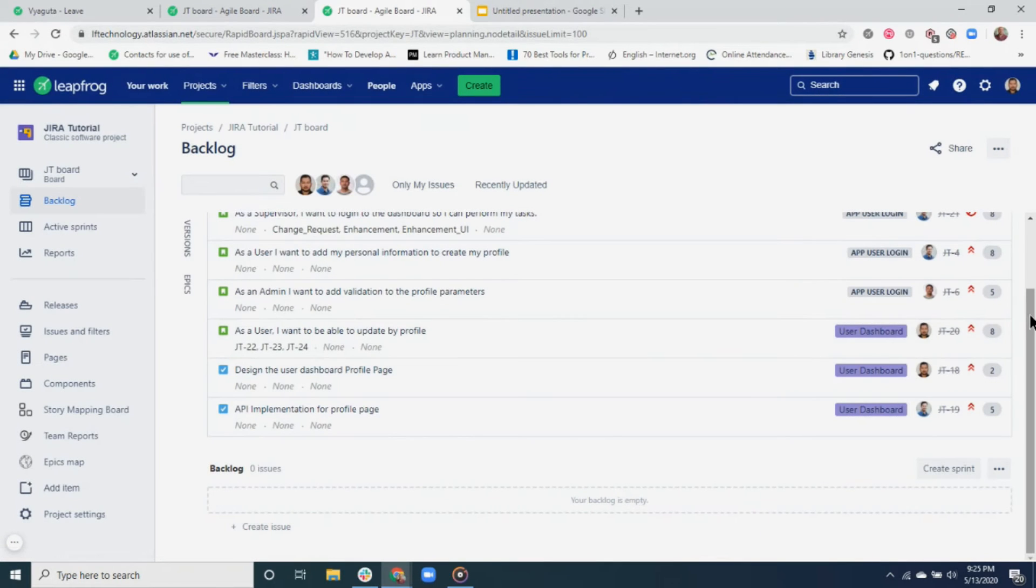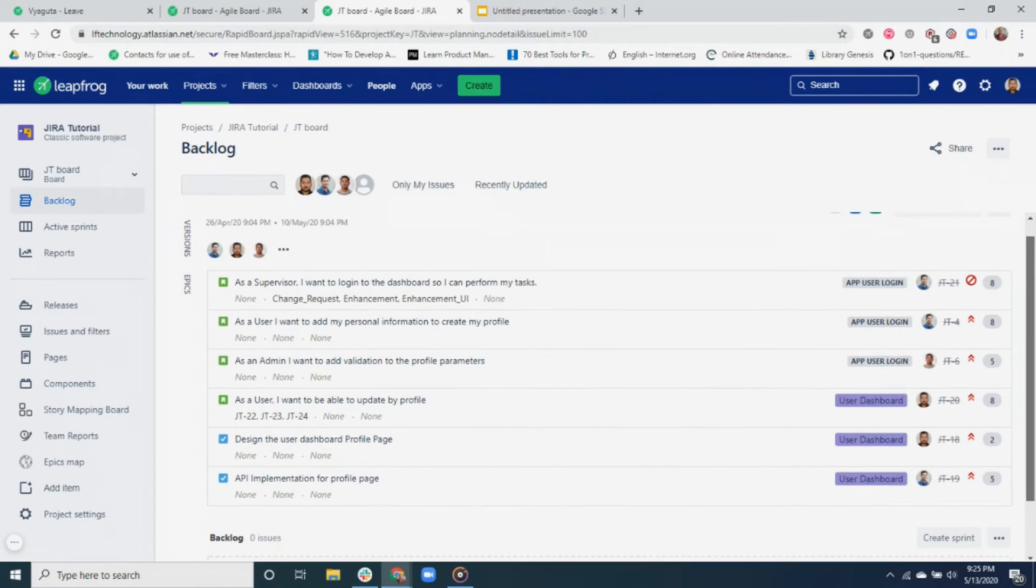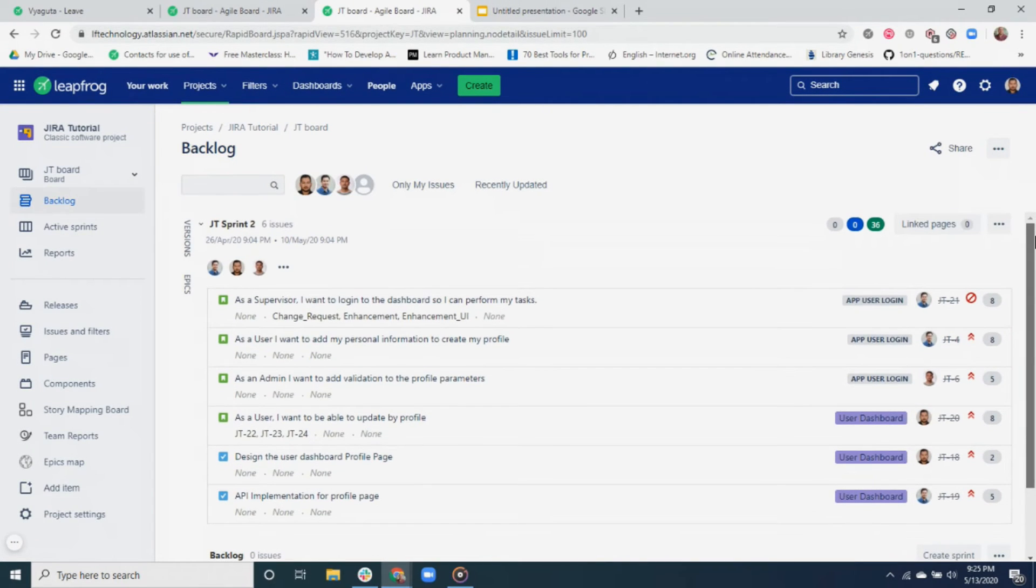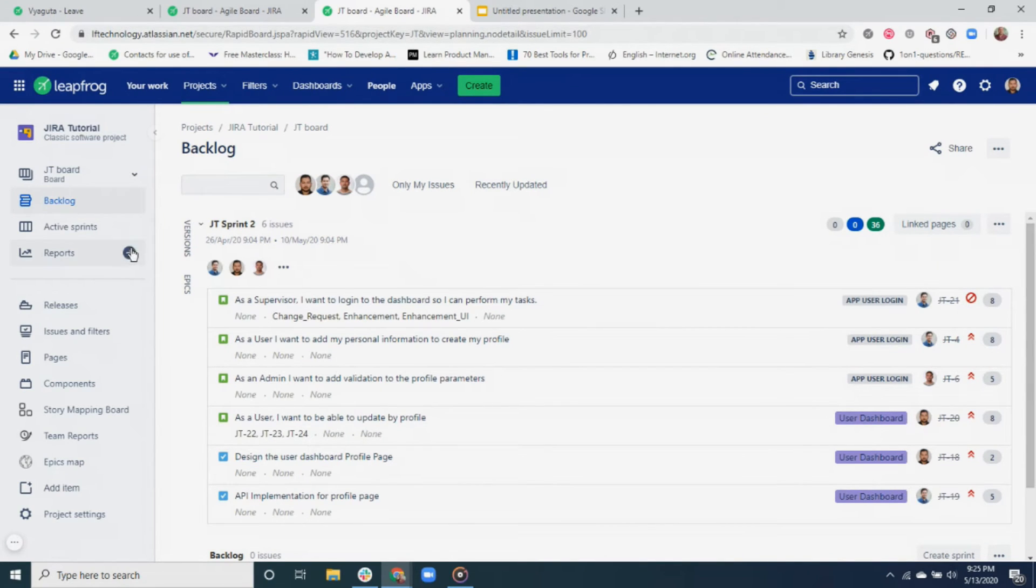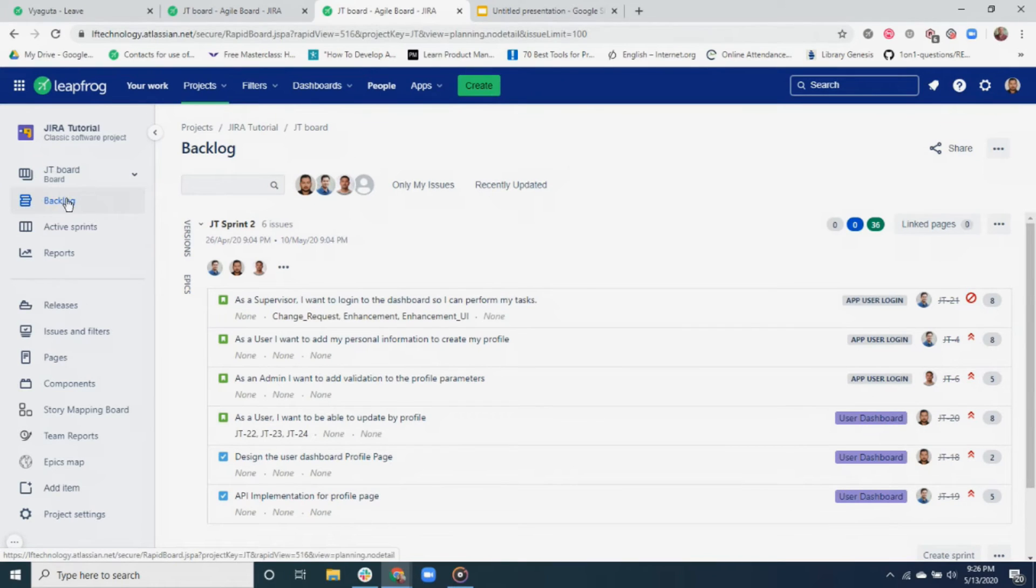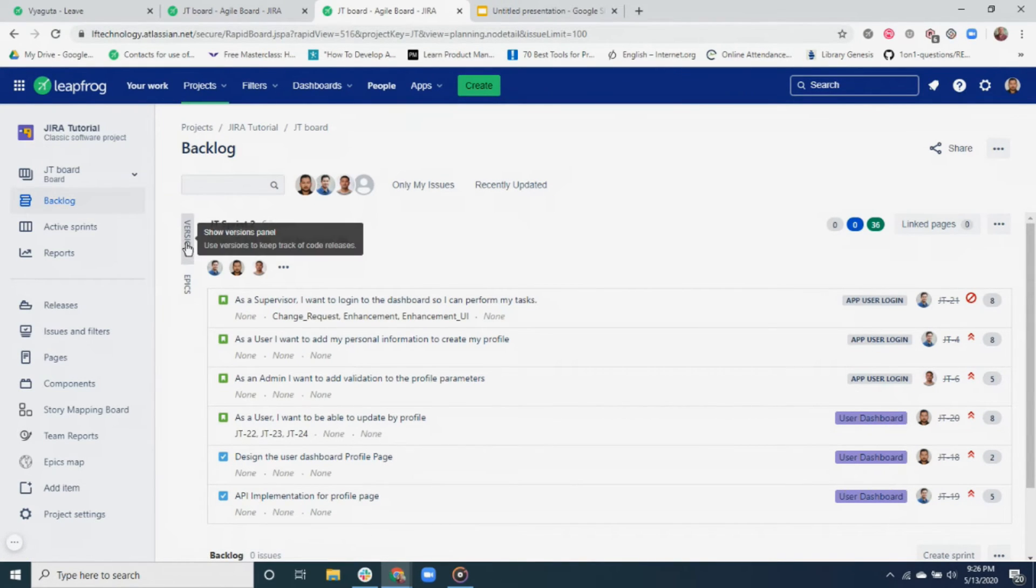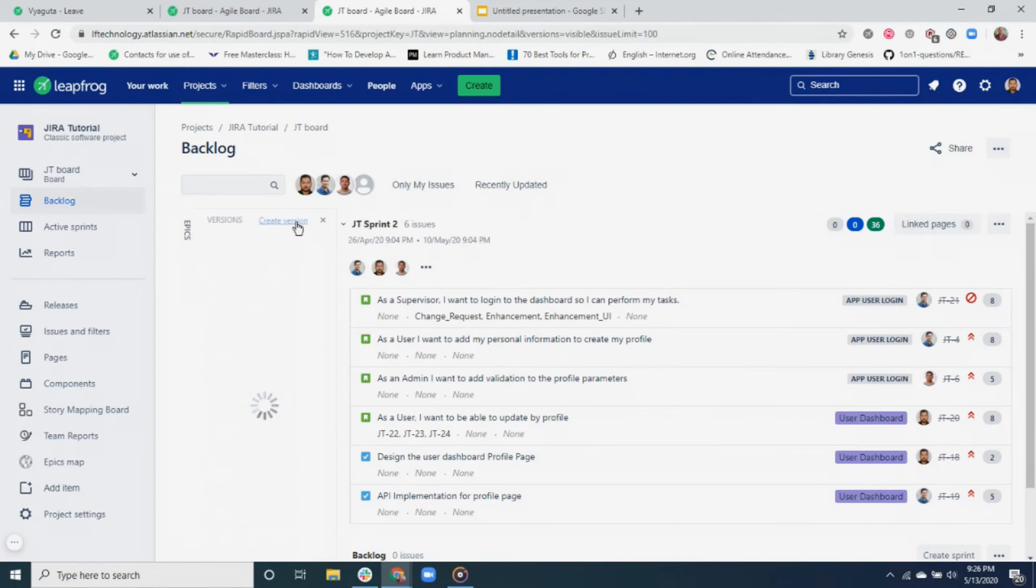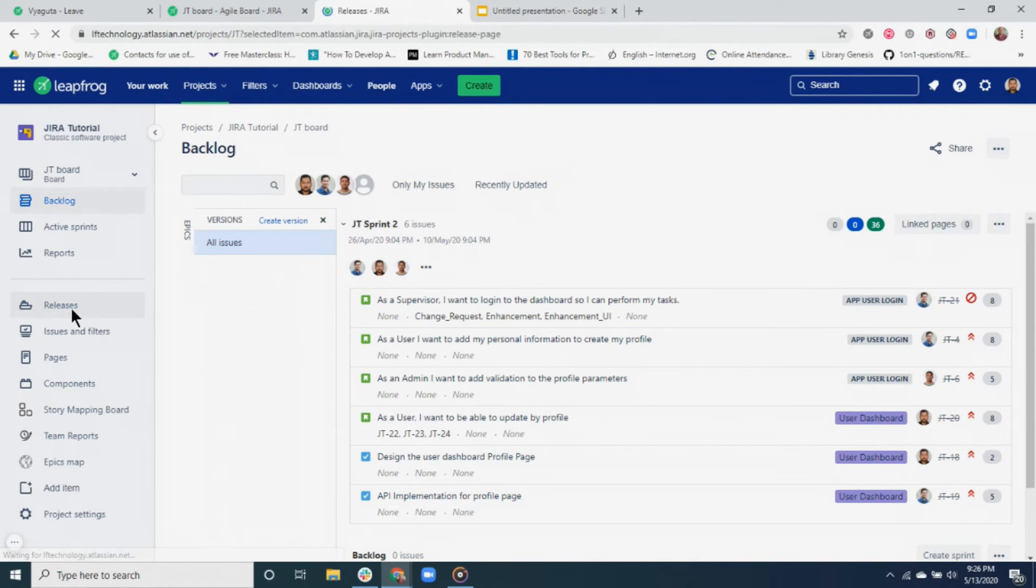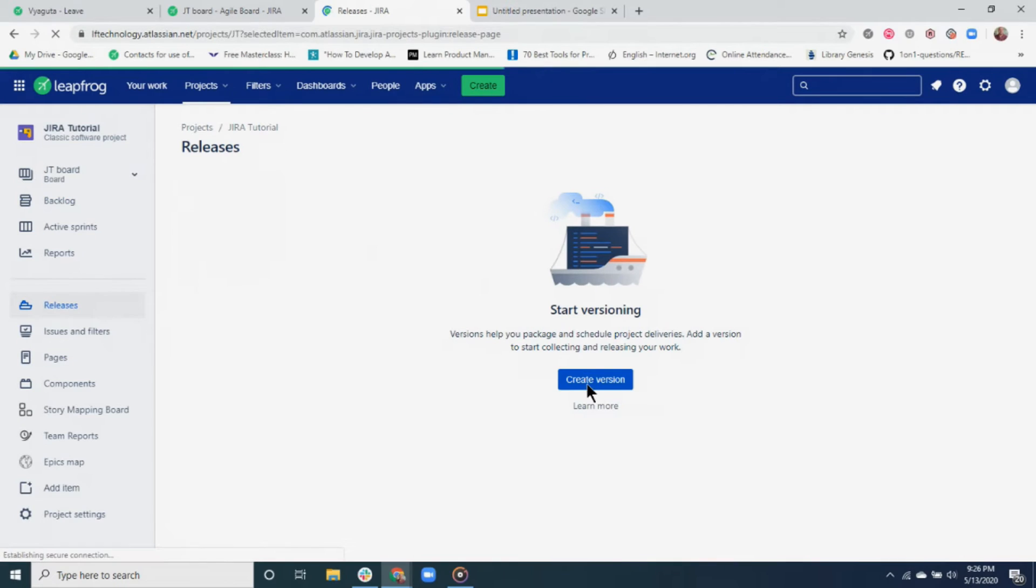Now let's look at how we can create a version and maintain release versions in Jira. There are two ways we can create a version for our project. You can create a version using the product backlog view by clicking on the versions option, or you can go to the release section and create a version from here.